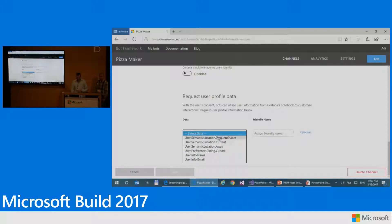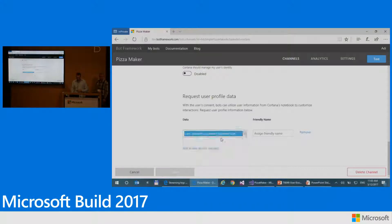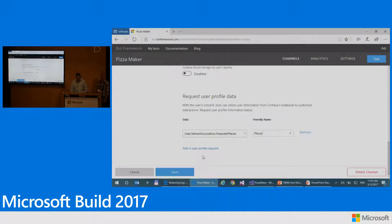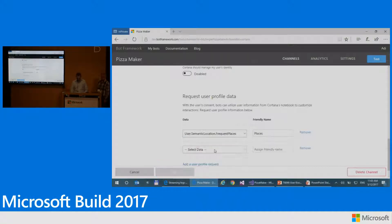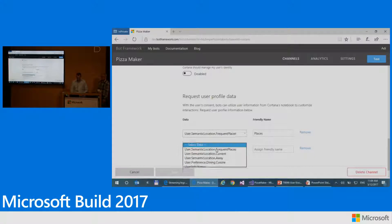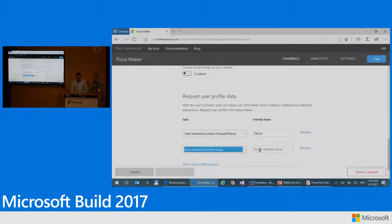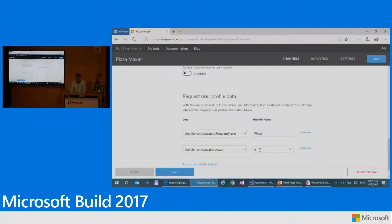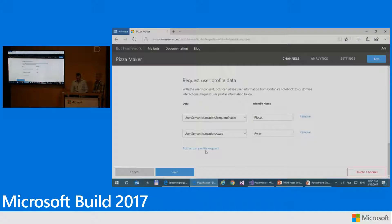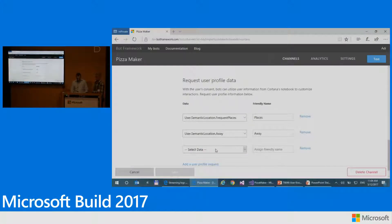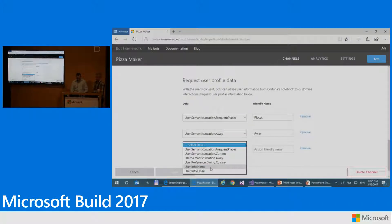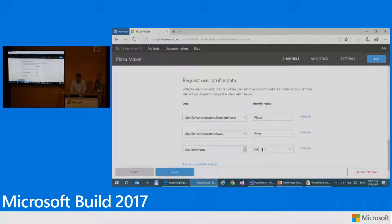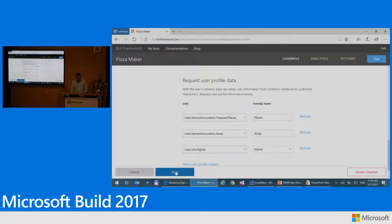And I will be able now to add some of the information that Cortana knows about the user and have it passed along to the skill. So we're going to start with something called frequent places. And I'm going to call that places. We'll also add something called away. I'll explain that in a minute. We'll call that away. And finally, we will add information about the user name. We'll call that name. So I'm going to go ahead and save that.